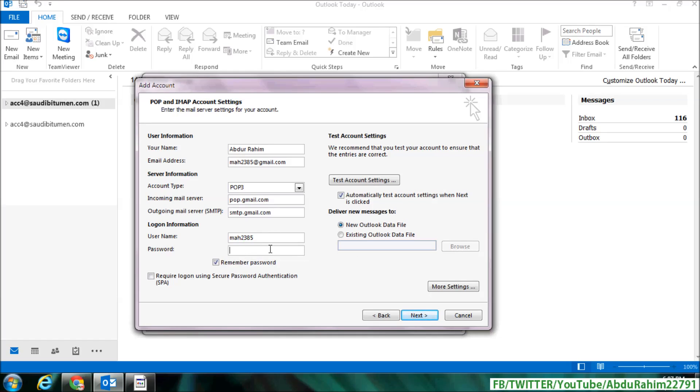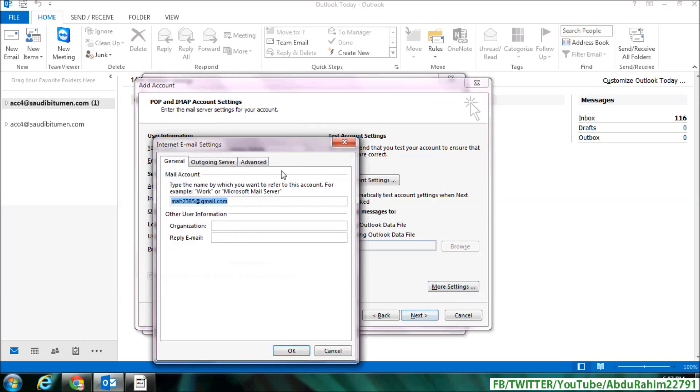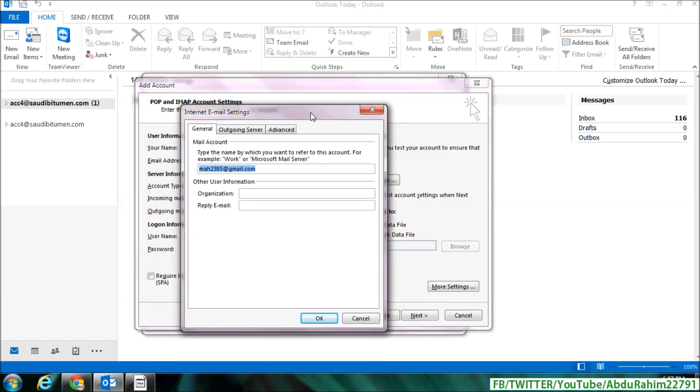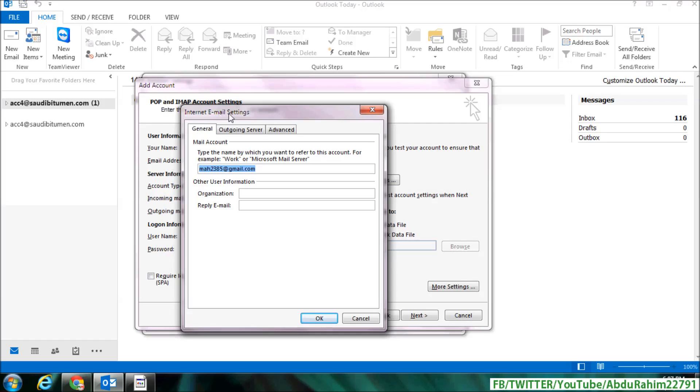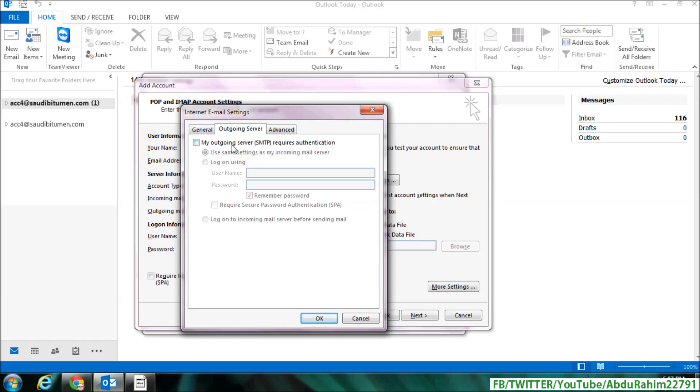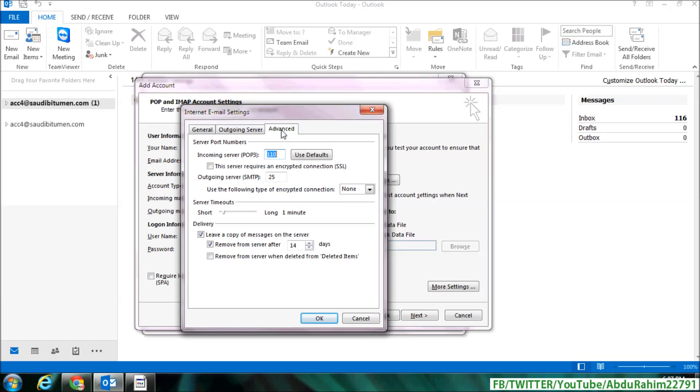on Outgoing Server and check this: My outgoing server SMTP requires authentication. And then in the Advanced tab, click here incoming server POP3